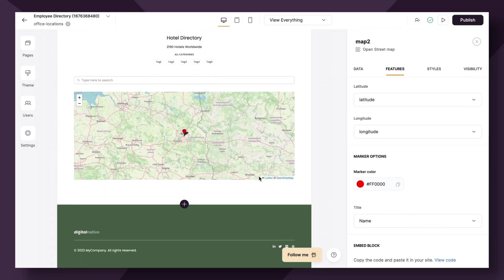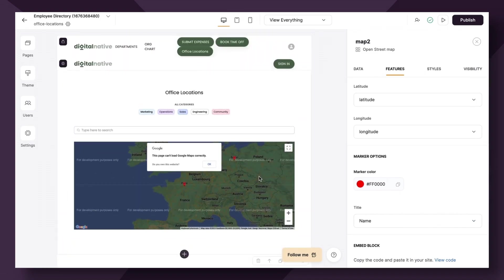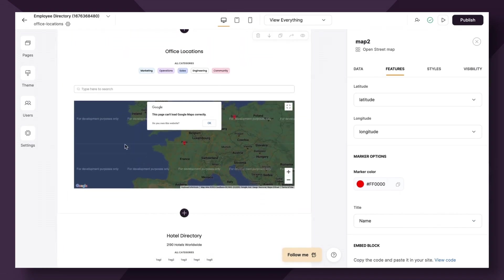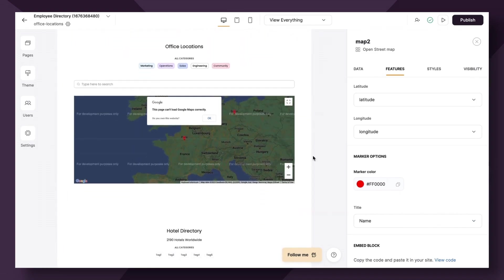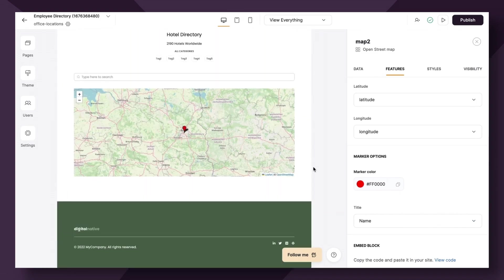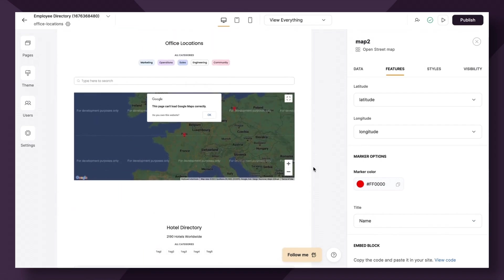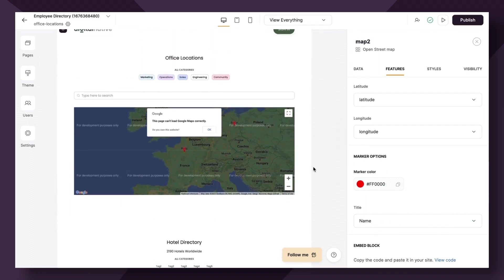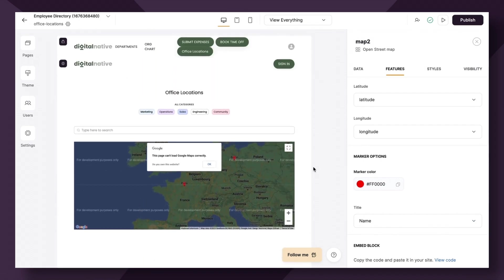Great. So now we have two map options, each showing specific locations on a map. You can use this in a number of ways in your software app. Let us know how you use it in our community, which I will link, of course, in the notes below this video. See you in the next one.